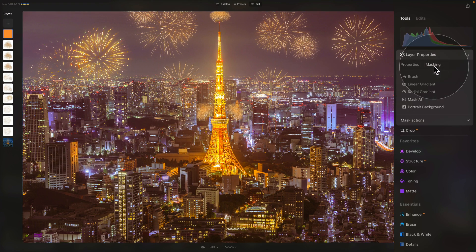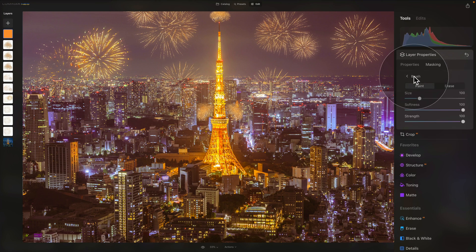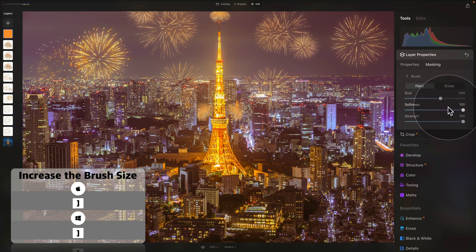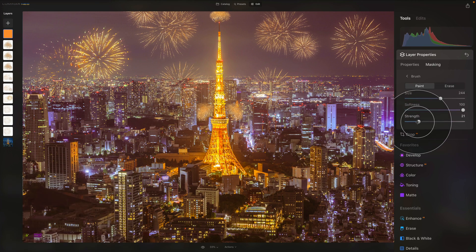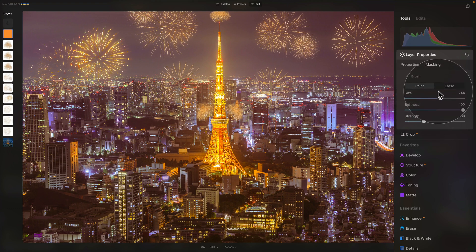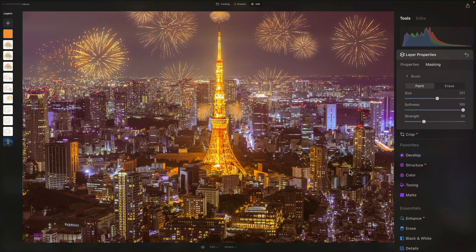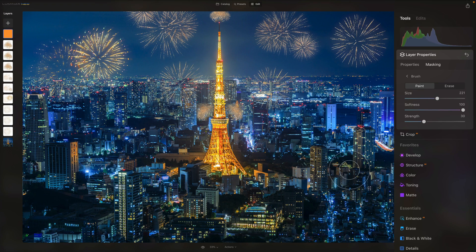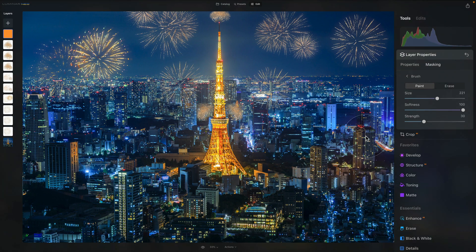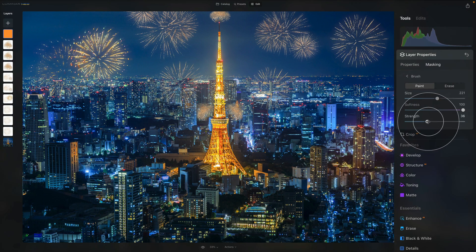We don't want the orange effect everywhere — just around the spots where the fireworks are. So go into the masking and click on brush. We're going to paint wherever we want the effect. Stay on paint, adjust the size, keep the same softness, and adjust the strength — let's start with 30. When you click once, the effect will disappear from everywhere and only appear where you paint. Let's paint over this area and this building to slowly get a little bit of extra orange. We may need to increase the strength — let's go to 50 and paint over the area again.